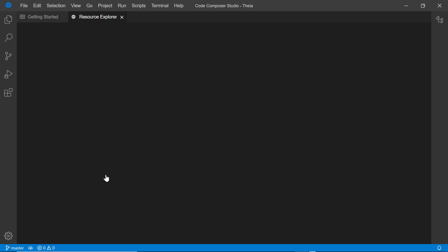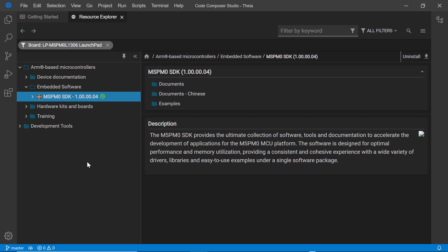Resource Explorer will display the latest software, documentation, and tools. It will show both content that you have installed locally on your computer as well as content that is available in the cloud for download.